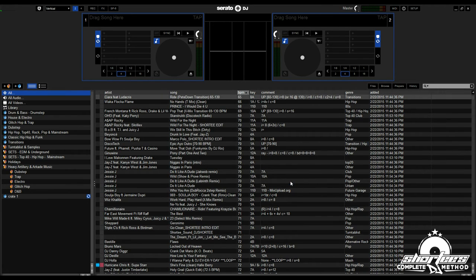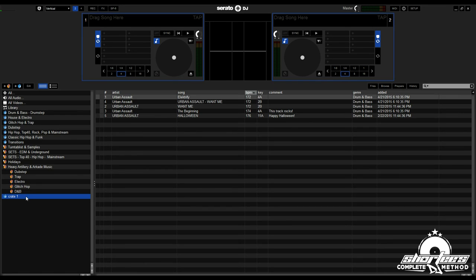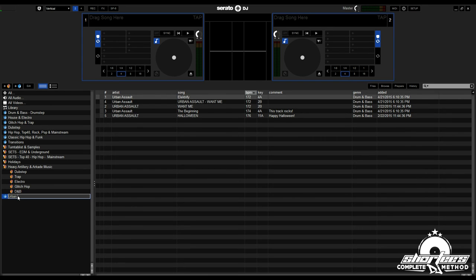I'm going to press save. Now we click this. Here's all the Urban Assault tracks in my library that are drum and bass. You can always rename the crate just by double-clicking.